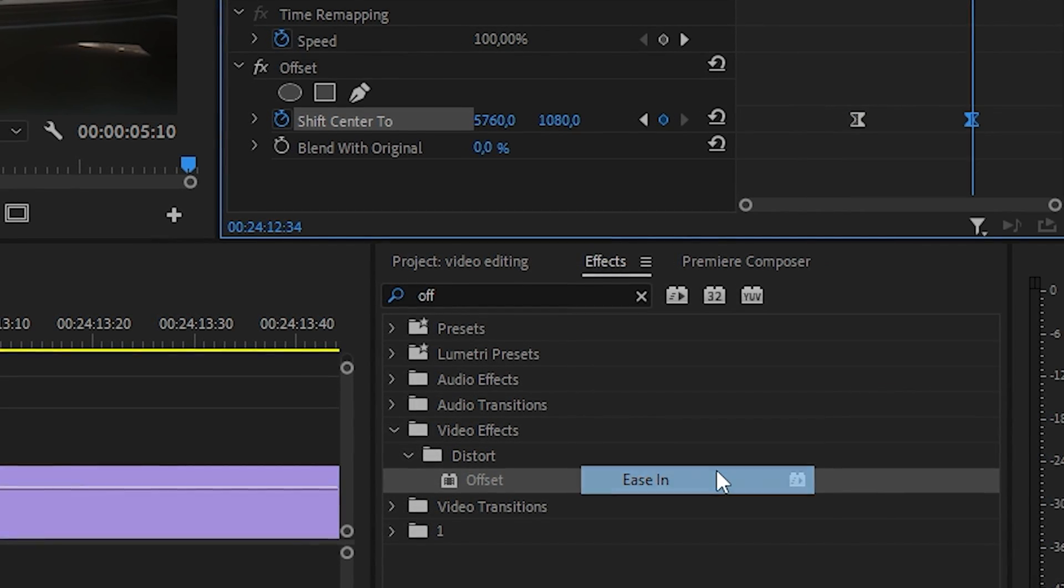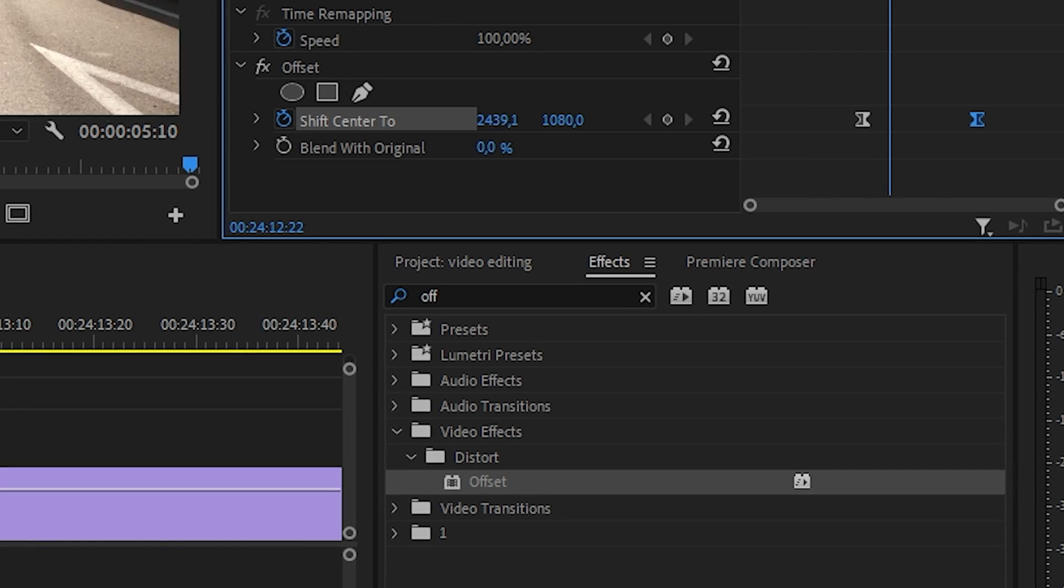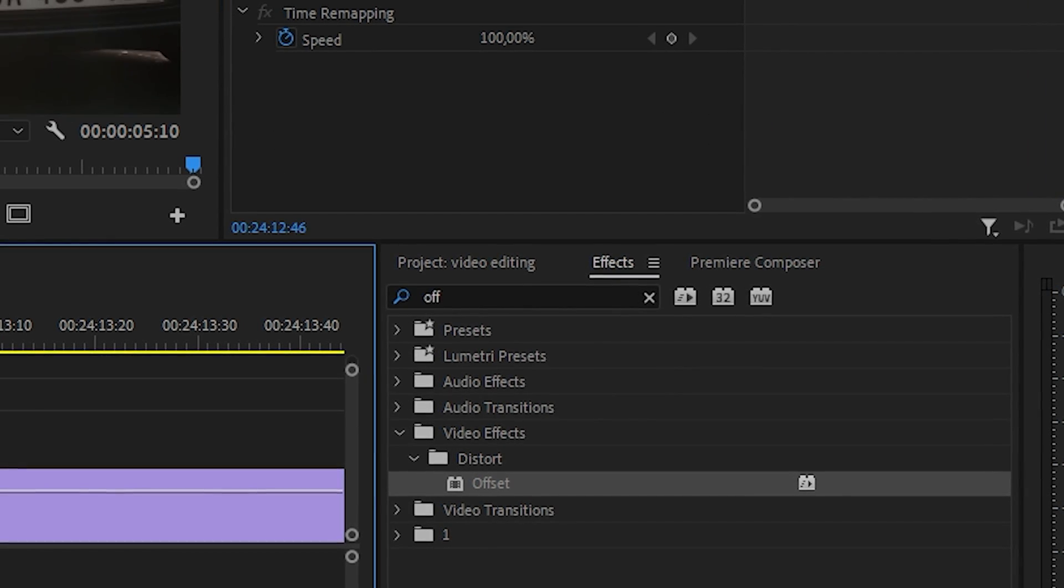Do the same thing with the last frame, only click on ease in. We did this to make the animation smoother.